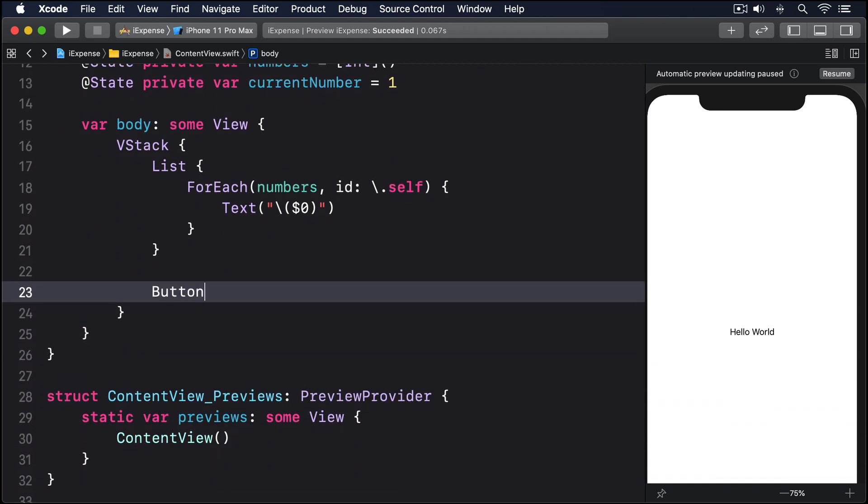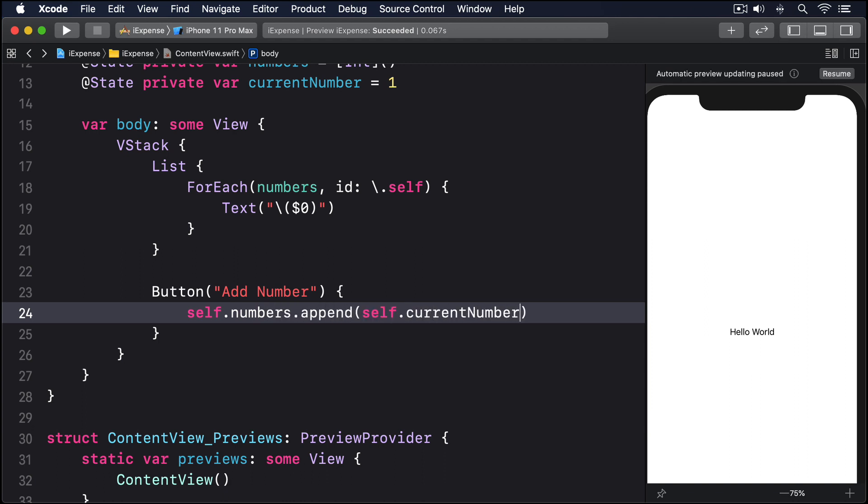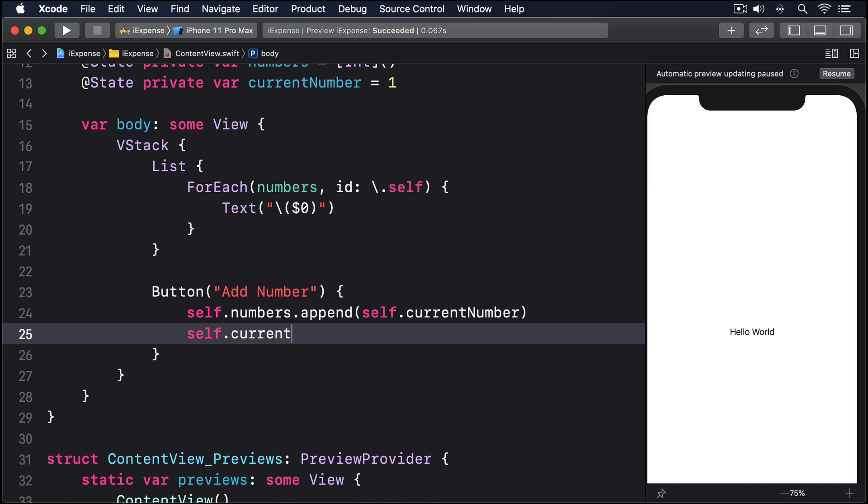Then Button "Add Number", self.numbers.append(self.currentNumber), self.currentNumber plus equals 1.